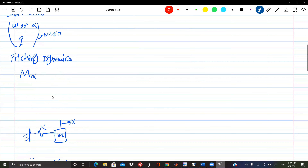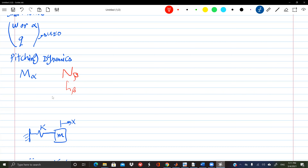For the other direction about z, the moment about z is N, so N_beta is again a moment due to angle — stiffness in the yaw direction. L_beta is roll stiffness. This is all about stiffness and damping.